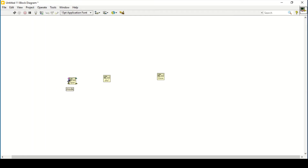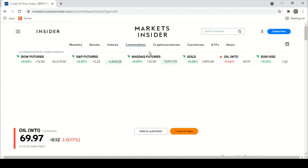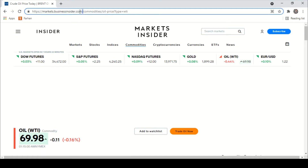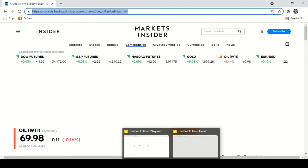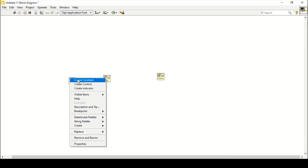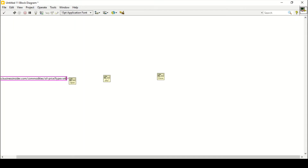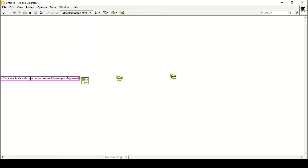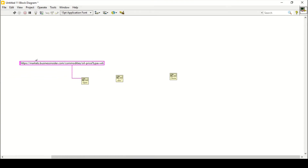One important thing to note is that Data Sockets does not support HTTPS. So what we need to do is place our link in here, but we will change it — we'll remove the 's' from HTTPS, leaving all the links in the form of a constant so that it becomes HTTP instead of HTTPS.